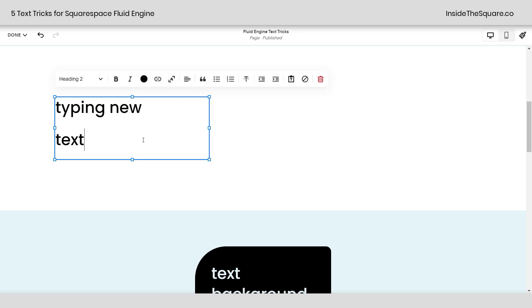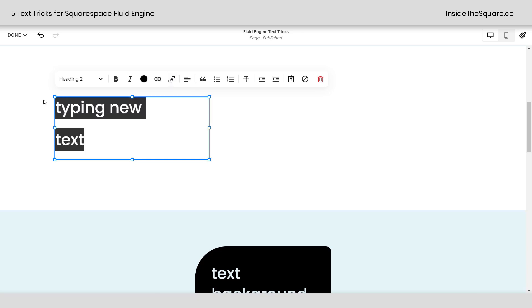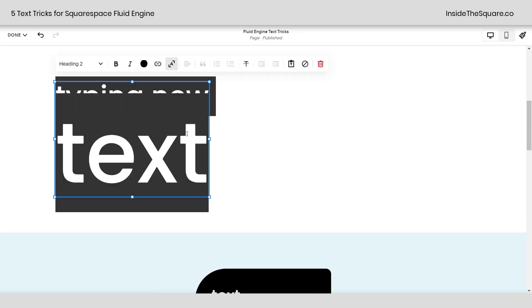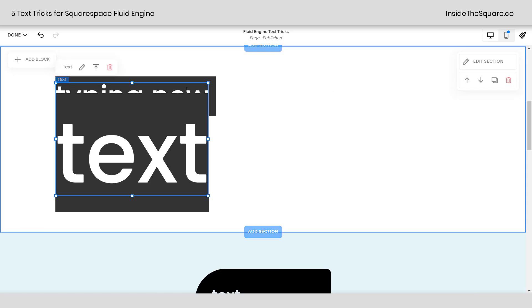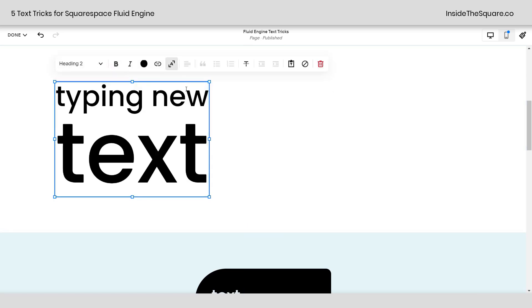But if I set this to stretch to fit, let's go ahead and highlight all of it, stretch to fit, and now you'll see that each line is going to stretch all the way to the far right hand side of this content block.